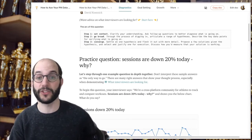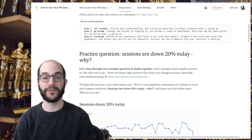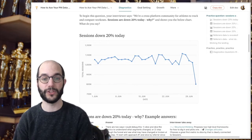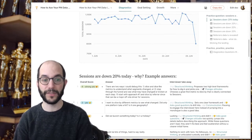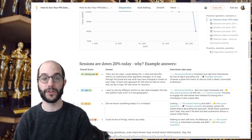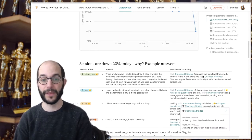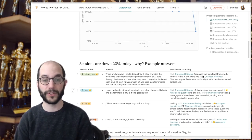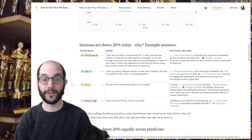This practice question is: sessions are down 20% today — why? In this example, we're pretending we have a cross-platform athlete community, so imagine you're shown this chart. Underneath here I have a range of example answers from strong yeses to strong noes. These are the example answers, and here's the interviewer's takeaway describing why it's good or bad.